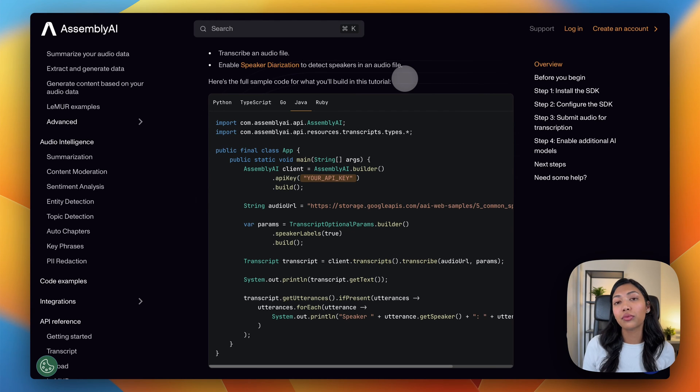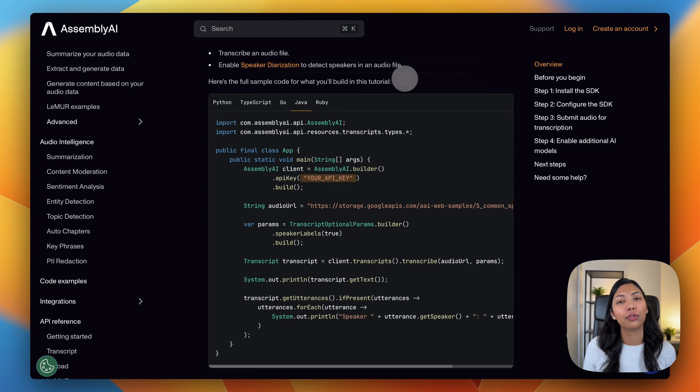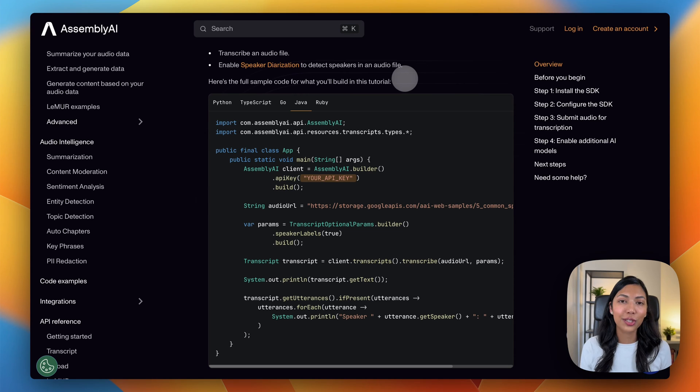This documentation will also contain the code that we'll be using in this example. So let's get started.